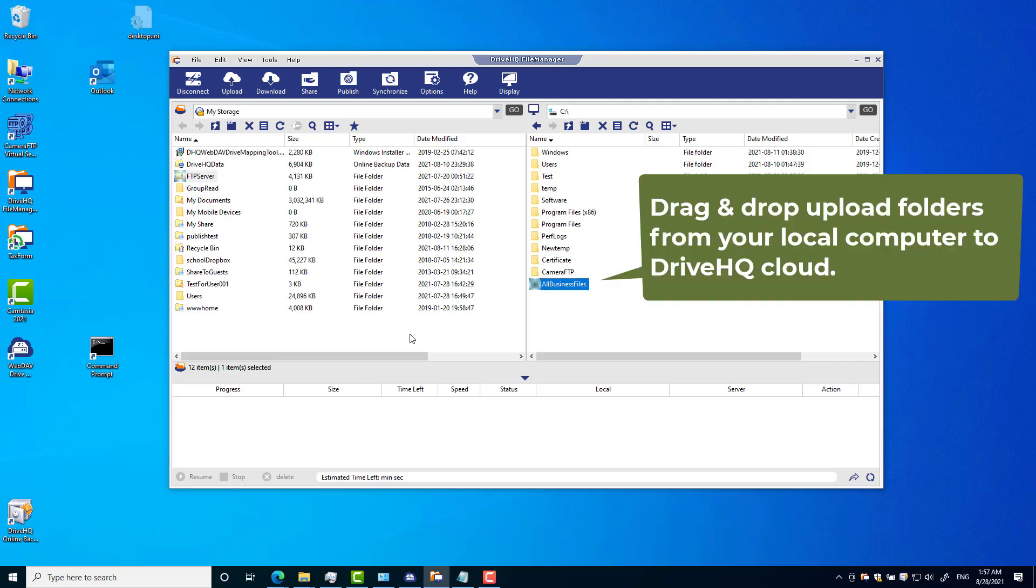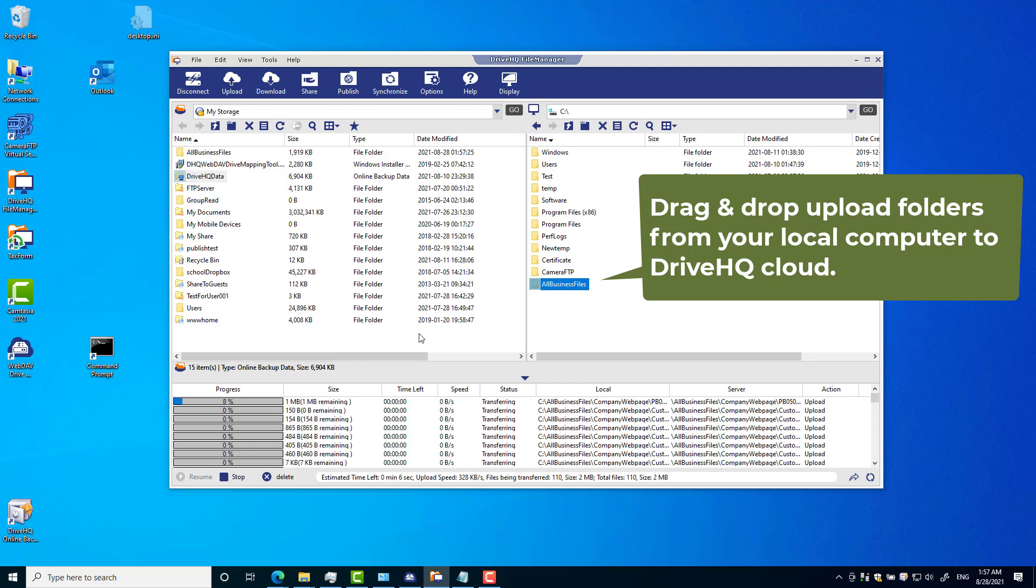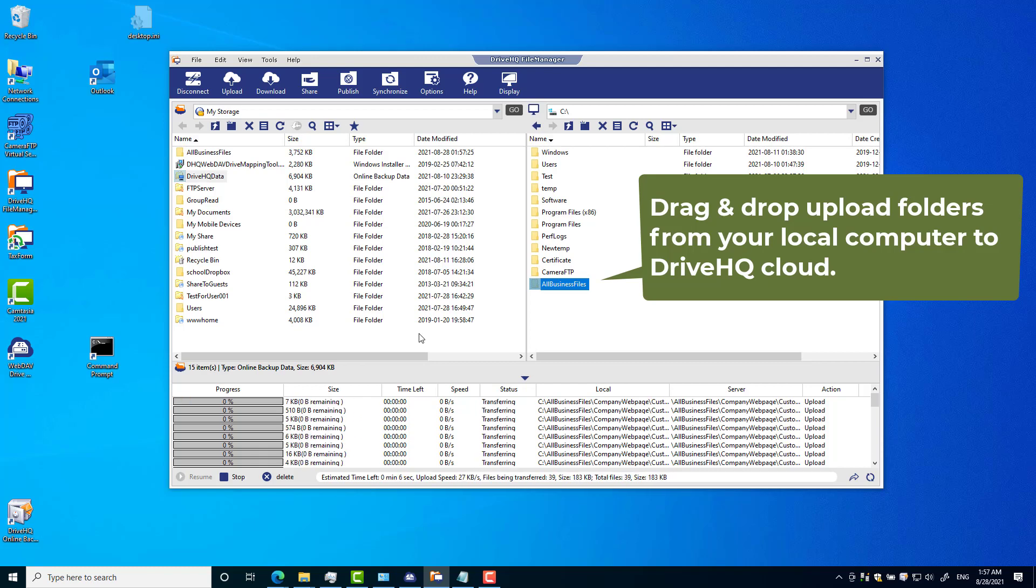Second, you need to upload your data to DriveHQ cloud storage. You can install DriveHQ file manager client software, then drag and drop local folders to the cloud.